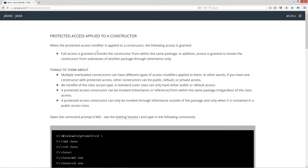When the protected access modifier is applied to a constructor, the following access is granted: full access is granted to invoke the constructor from within the same package. In addition, access is granted to invoke the constructor from subclasses of another package through inheritance only.